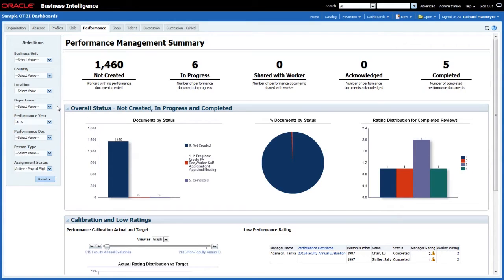Moving on to our third use case for prompts — a situation where we want multiple reports on the same page from different subject areas, but they are no longer prompted on what we would call the standard columns. Instead they need to be prompted on something specific to only one of those subject areas. So how can we cater for that?